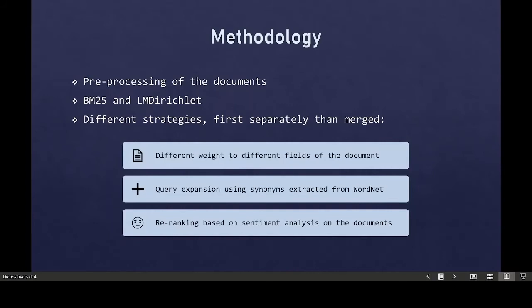To improve the retrieval performances of our model, we tried to integrate query expansion in our IR system by adding to a query all the synonyms of the terms that are left after the preprocessing phase. We decided to assign a different weight to the synonyms added at query time to give them more or less importance in the search.